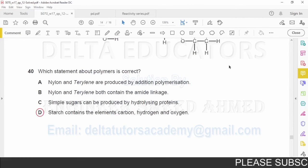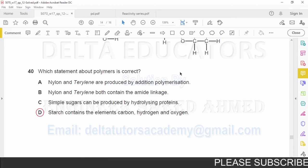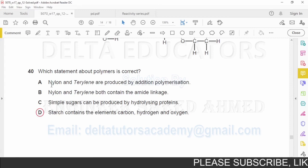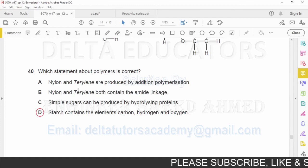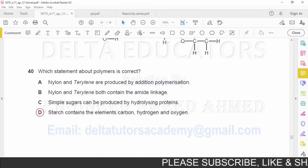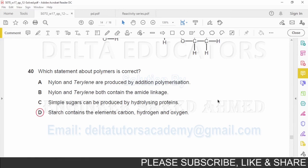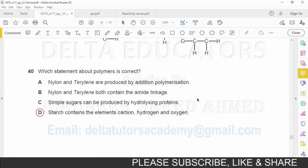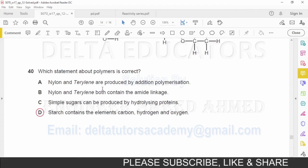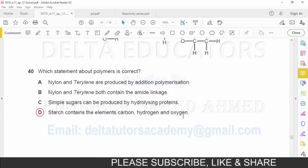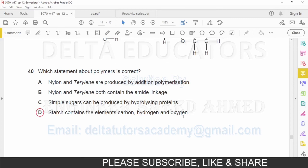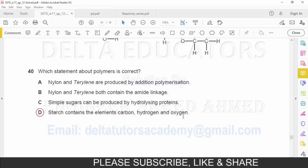Question number 40: Which statement about polymers is correct? Option A — nylon and terylene are produced by addition polymerization — is incorrect; they are produced by condensation polymerization. Option B — nylon and terylene both contain amide linkage — is incorrect; terylene is a polyester. Option C — simple sugars can be produced by hydrolyzing proteins — is incorrect; sugars come from hydrolysis of carbohydrates. Option D — starch contains carbon, hydrogen, and oxygen — is correct. Correct option is D.